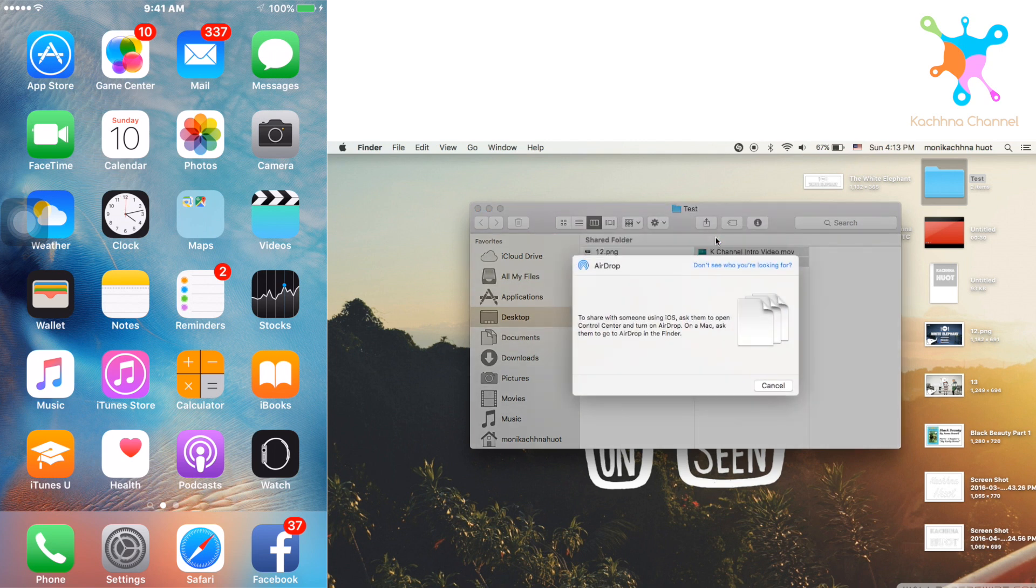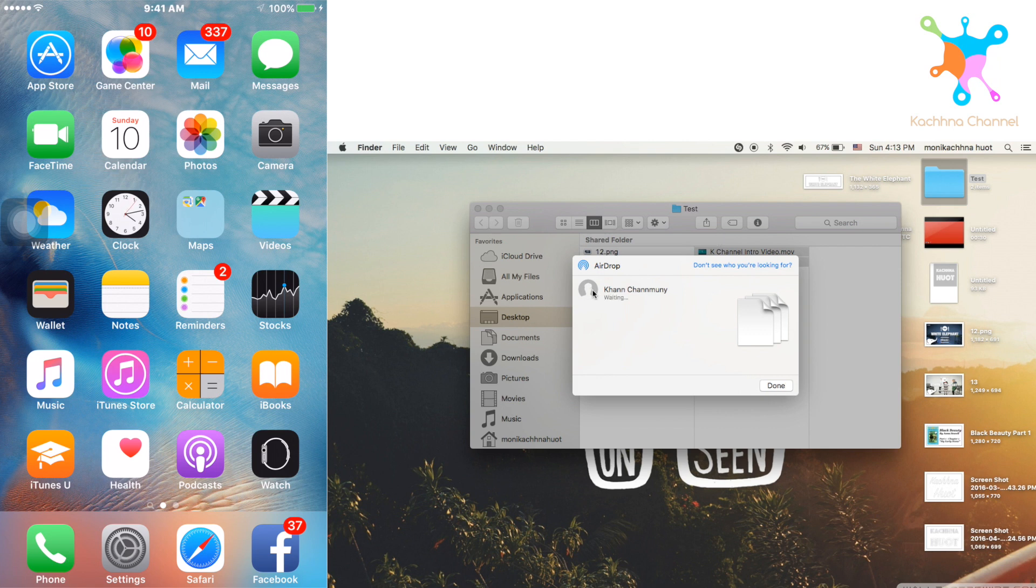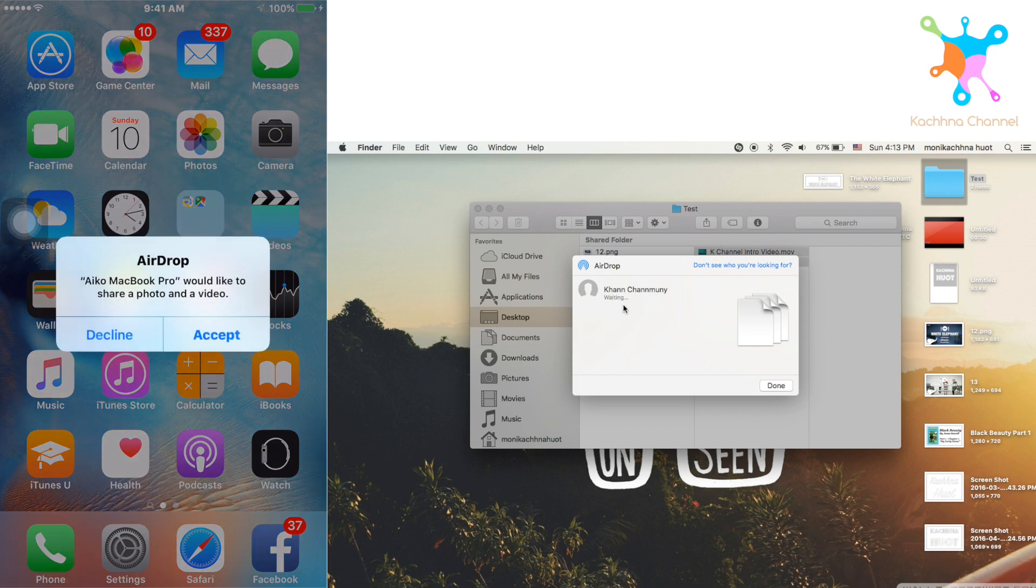Wait for a few minutes for it to show your iPhone. Click on it and on your iPhone, you will see the message. Then you have to click on Accept.